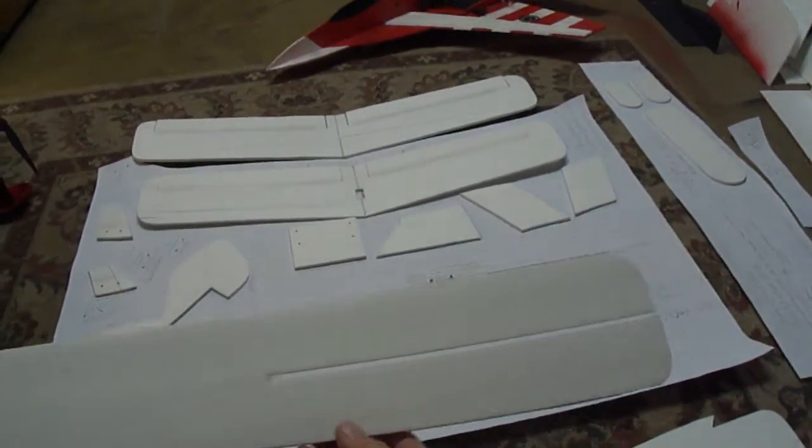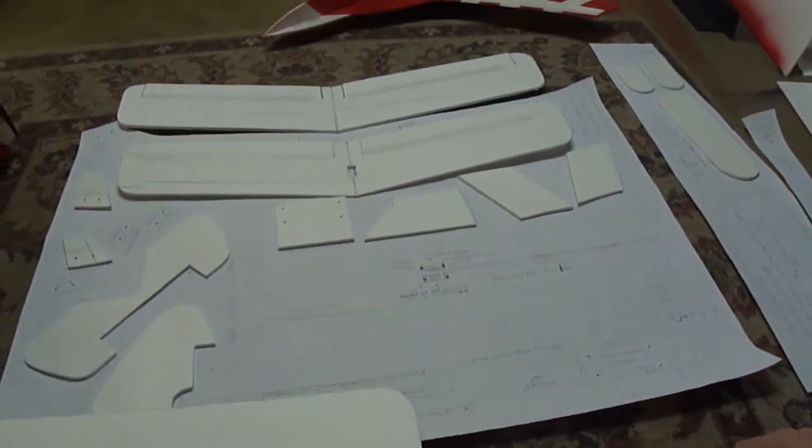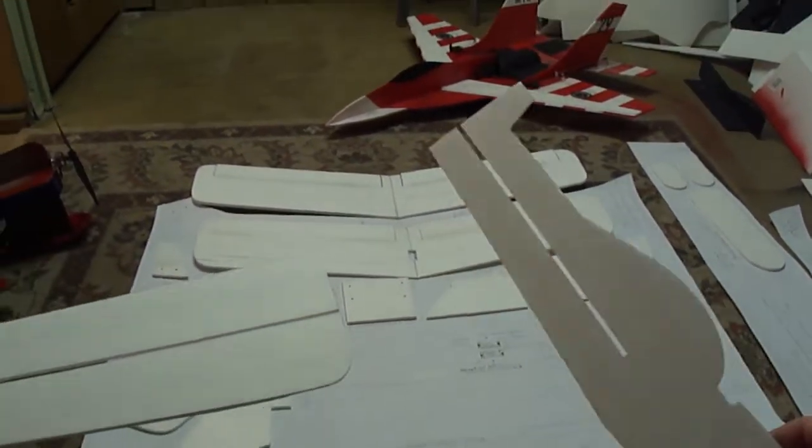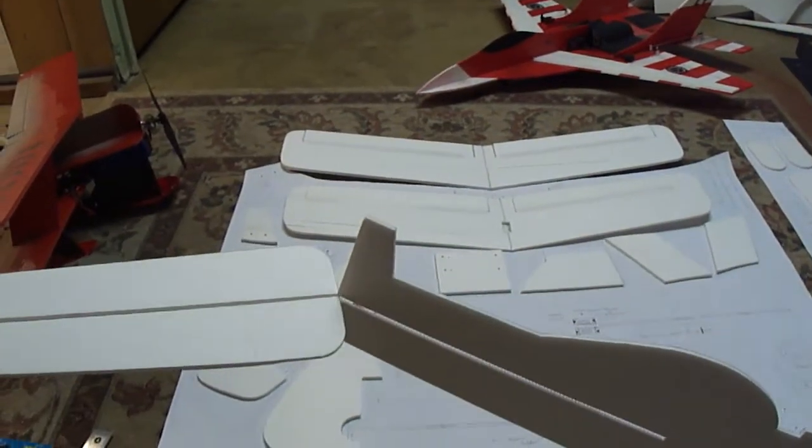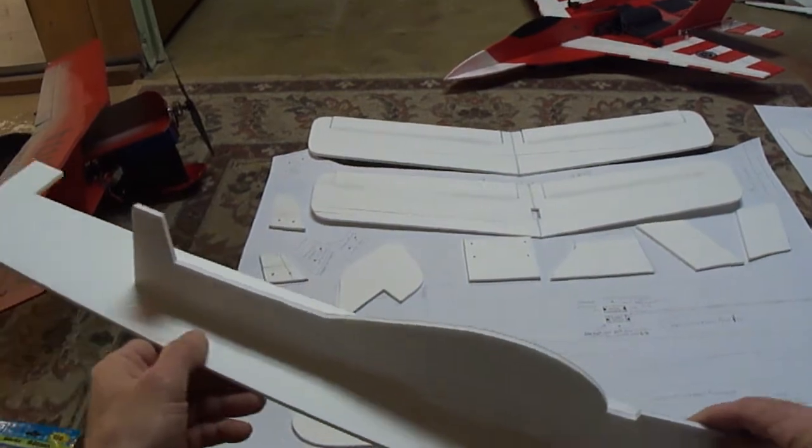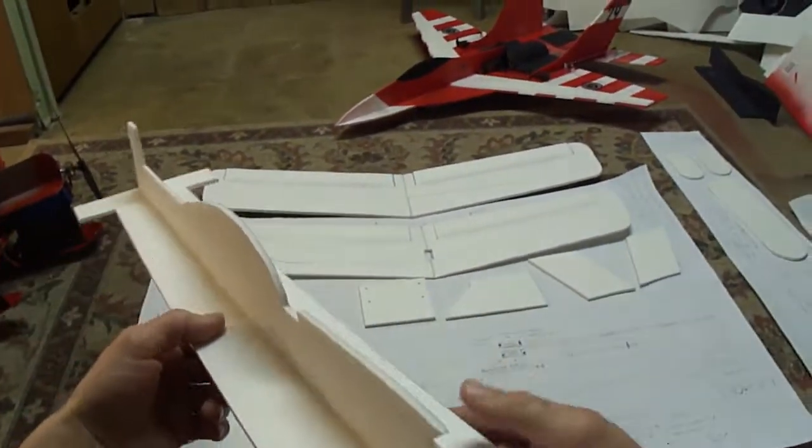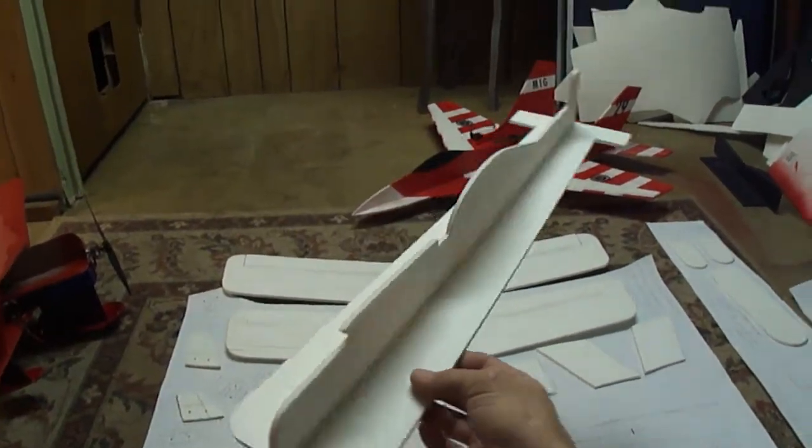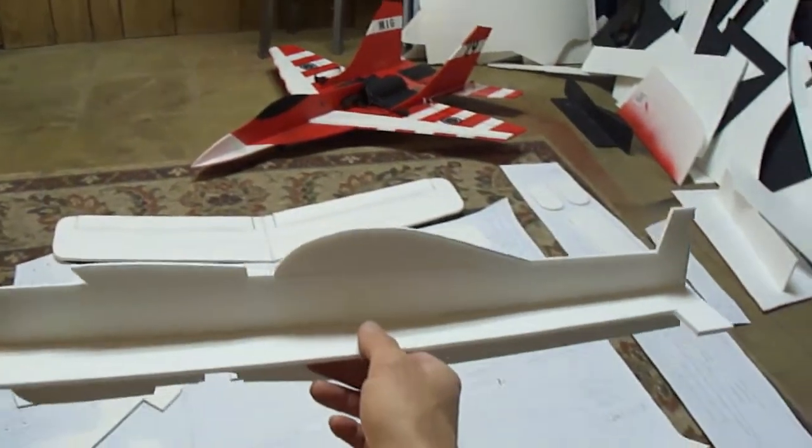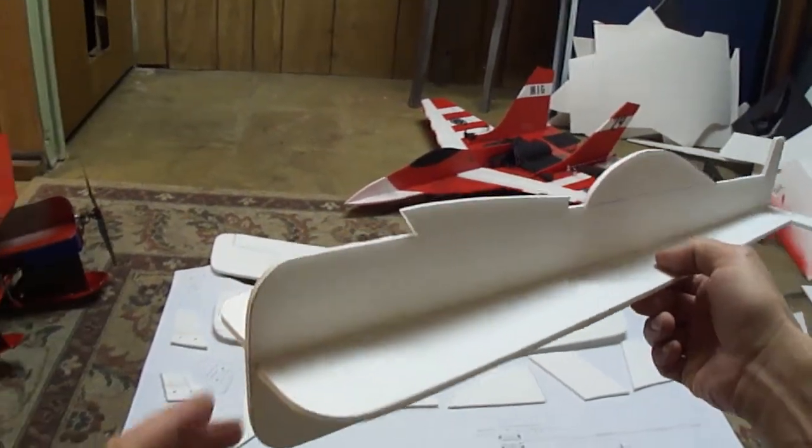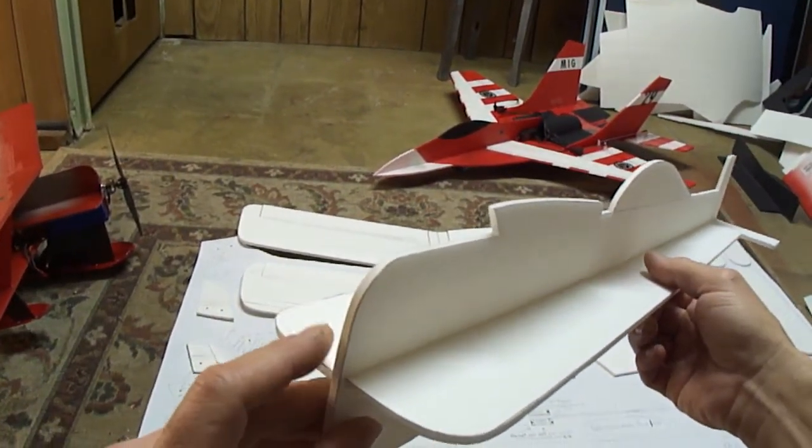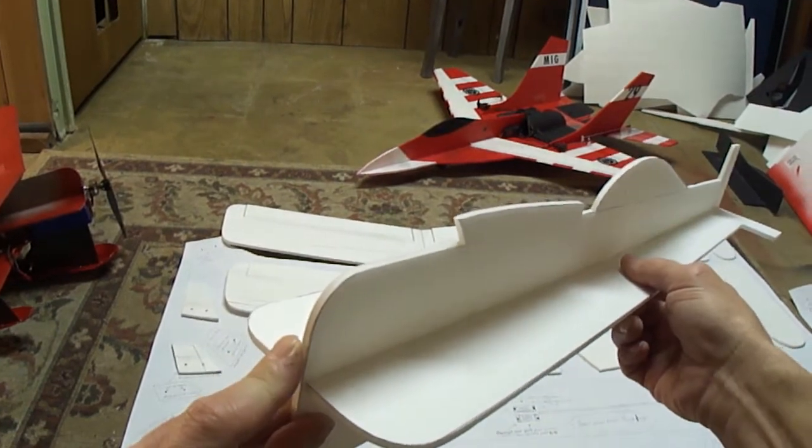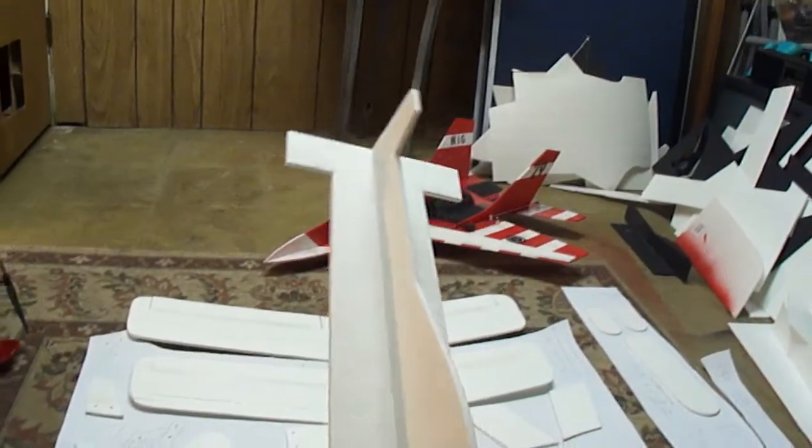And once you cut out these pieces, they're pretty simple. You just slide them together just like so. Pretty simple.